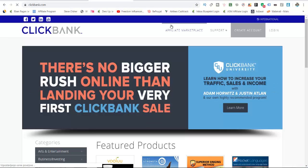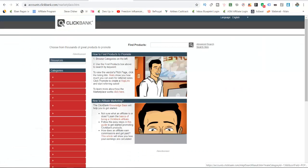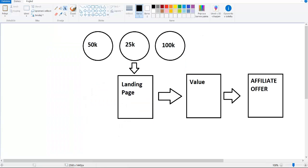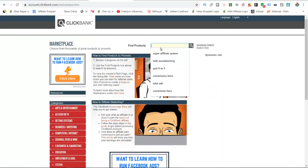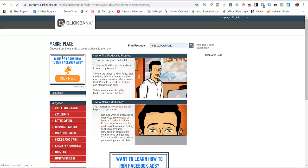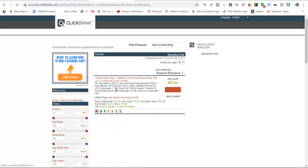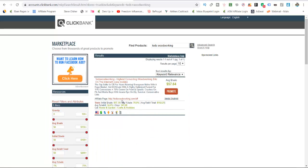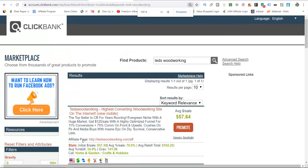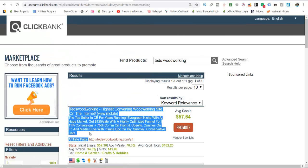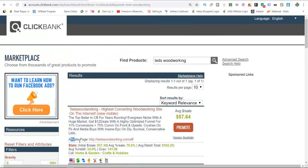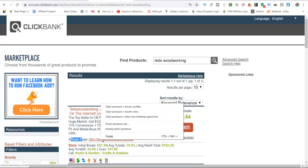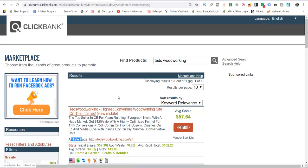What I'm going to do is show you an example of this blueprint. I will go and show an example for a product called Ted's Woodworking — this is a really popular product on Clickbank. You can see here is the affiliate page. Most products will have this affiliate page, so I'll open it up.